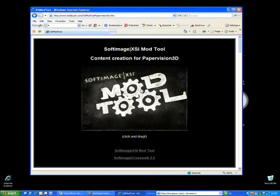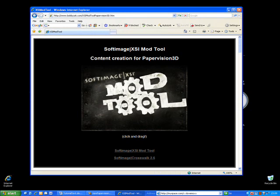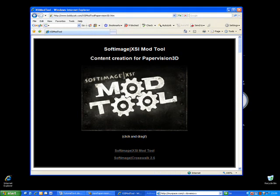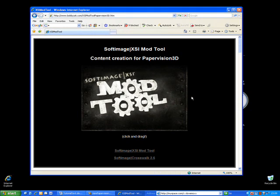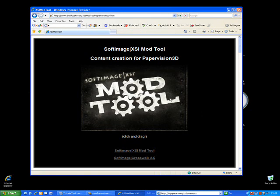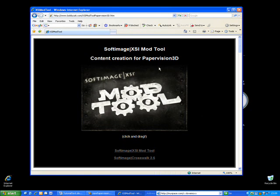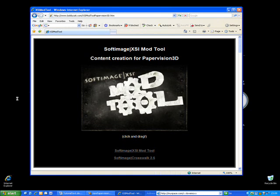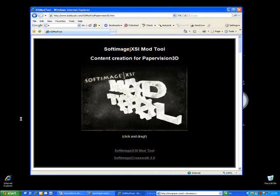This tutorial will walk you through the creation of the XSI Mod Tool animated 3D logo that I'm showing you right now. What's great about this is that it will work in everyone's internet browser as soon as the Flash 9 plugin is installed.